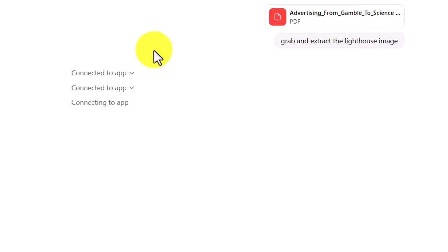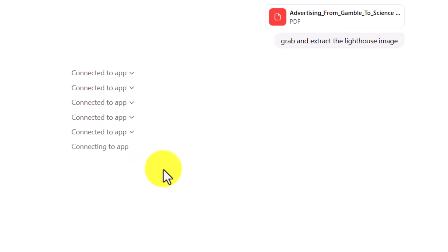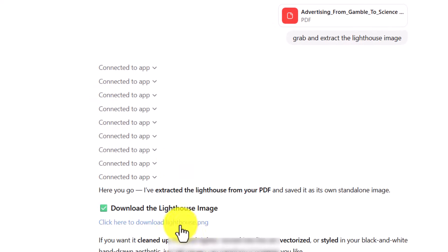Now I've already granted permission to these applications. You may need to go through a process in ChatGPT to grant permission to the applications, so you're not seeing that step here but you may be asked for that step when you're doing it. ChatGPT now states that it has given us the lighthouse image.